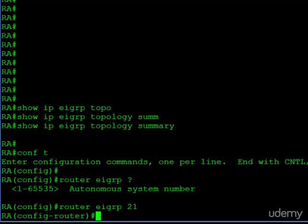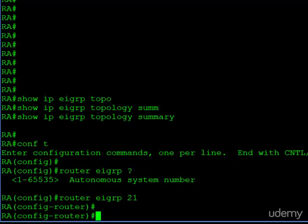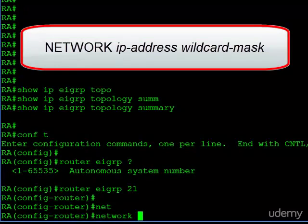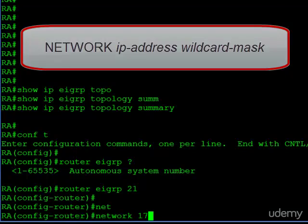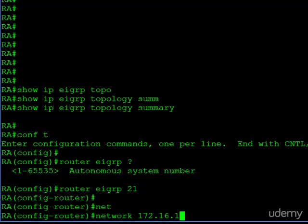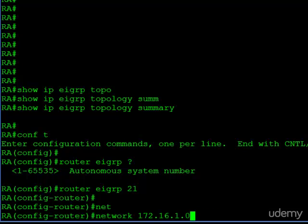After that, we have to decide what interfaces we want EIGRP to run on. Our serial interface uses the 172.16.1.1 IP address and that's a slash 30. Similar to OSPF, the network command is used. Here, our first parameter has to be an IP address. Then we have two choices. First, we can enter a wildcard mask, which we did before and that would be the end of the command. Or we don't have to enter a wildcard mask. However, if you choose not to, the IP network number you list has to be a classful network.